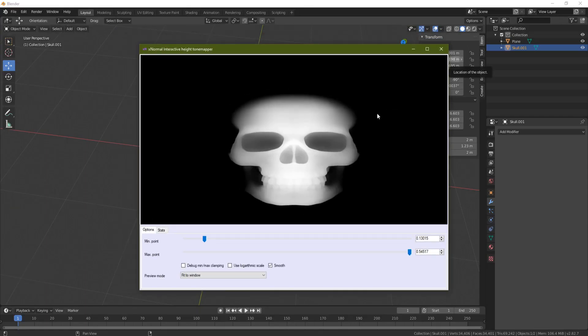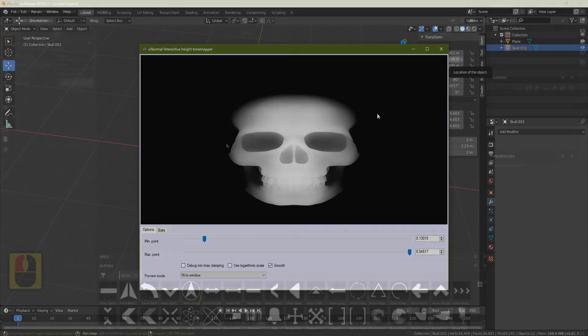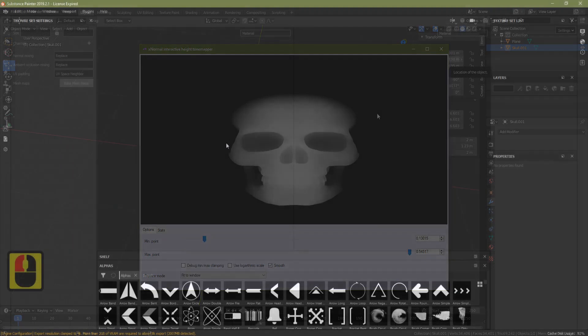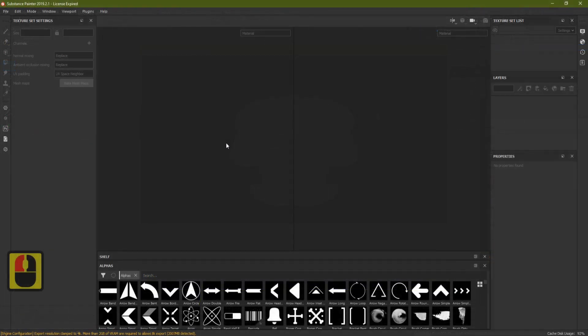At this point I'm going to go into Substance Painter and show you how to apply this alpha to a mesh. For those who have everything they need, thanks for watching — if you liked it give me a like and subscribe, and I'll see you on the next one. For everyone else, let's head over to Substance Painter.